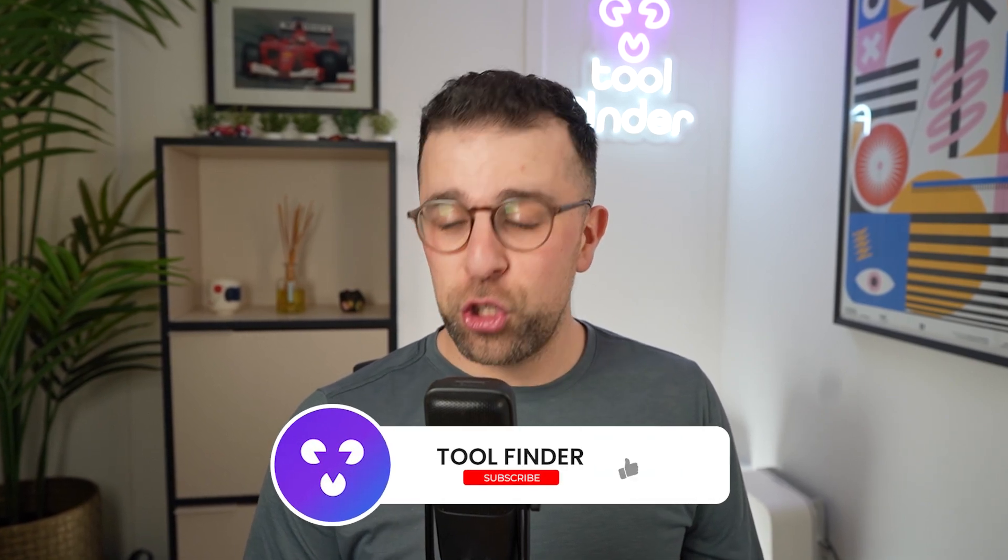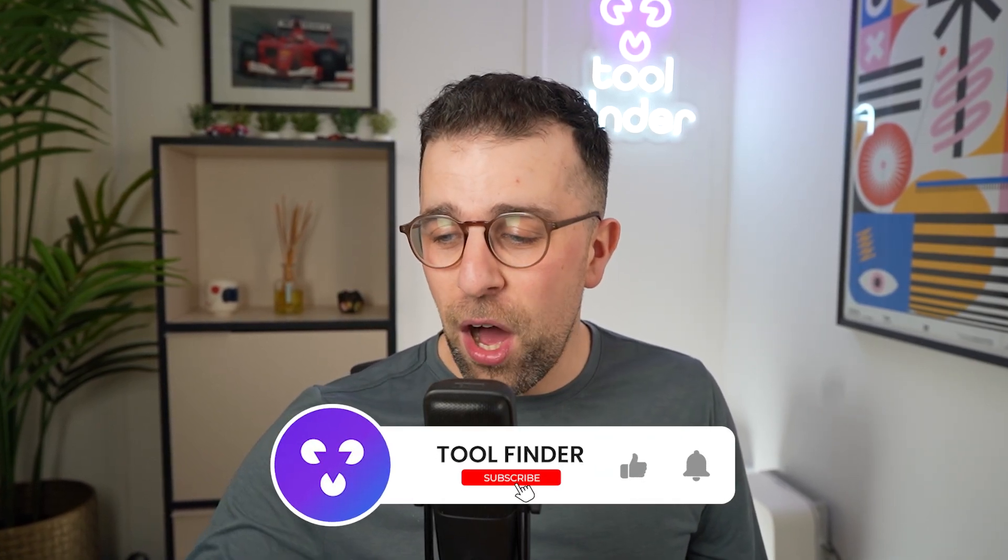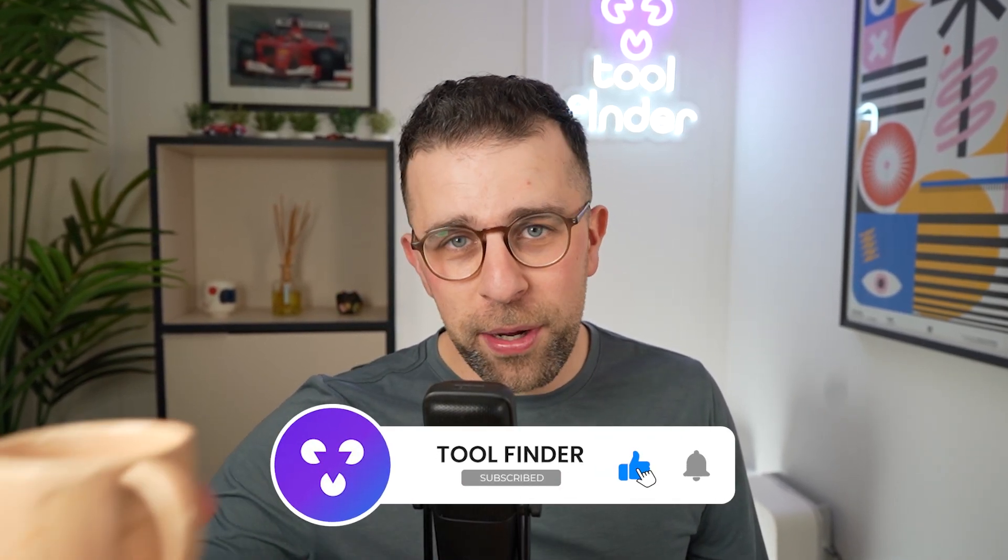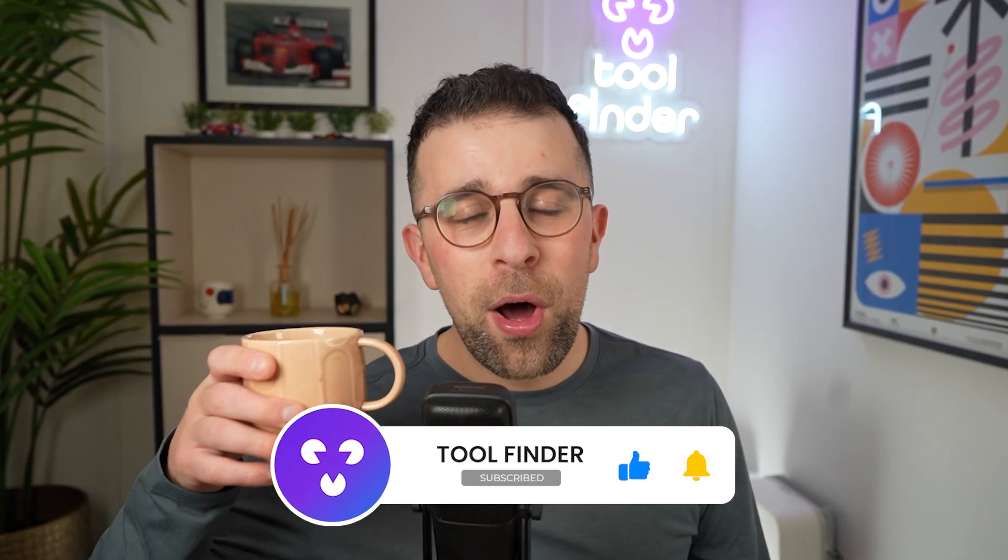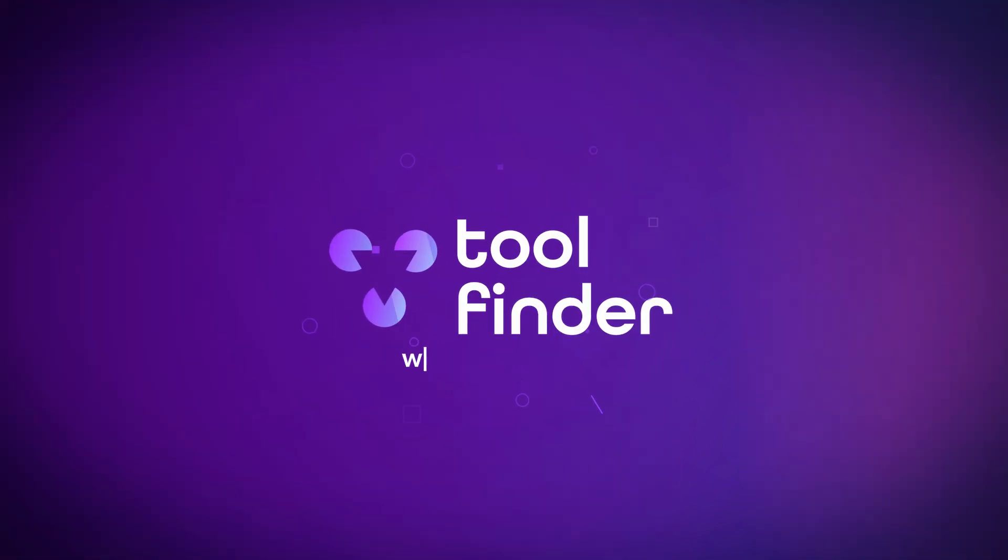So thank you very much for tuning in today. I will finish my cup of tea and while I'm drinking my cup of tea, head over to toolfinder.co to explore more. Thanks very much and I'll see you all very soon. Cheerio.